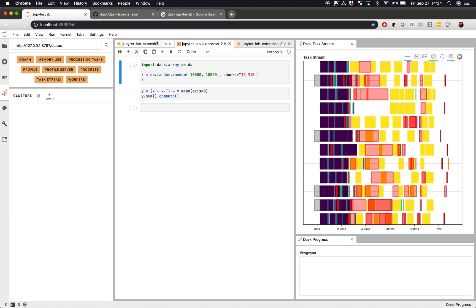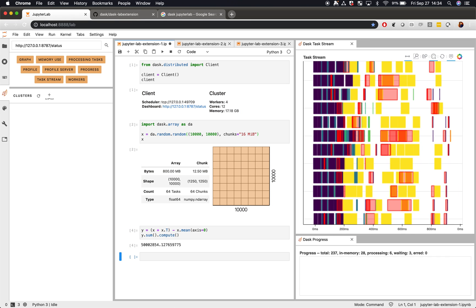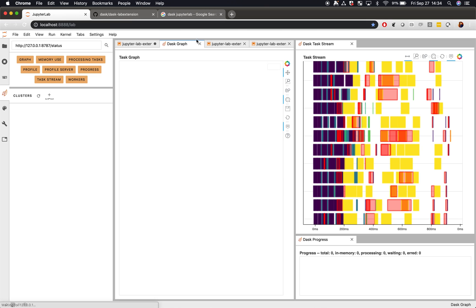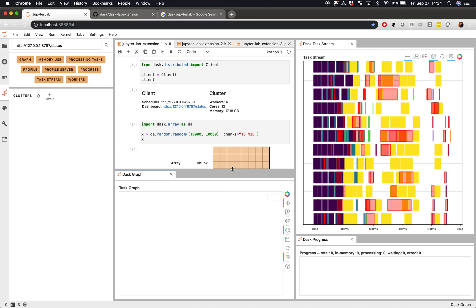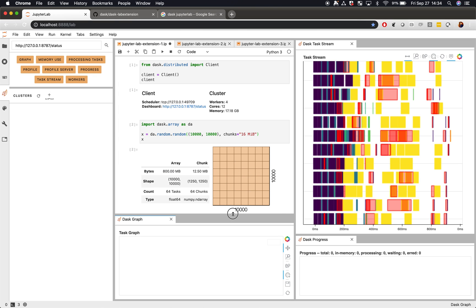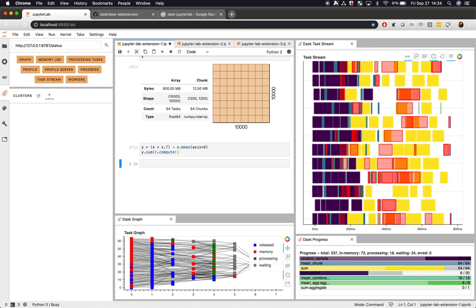Now, when I run my computations, I get that same experience live inside of JupyterLab. They're both right here. If I want to, there are a variety of other plots that I can include, give me more information about my computation, and I can mix and match these to build a custom experience.